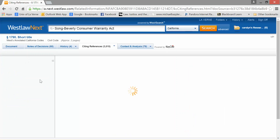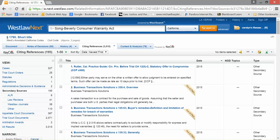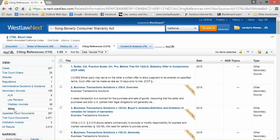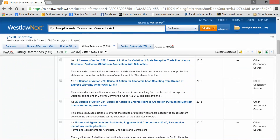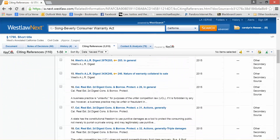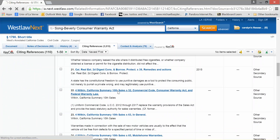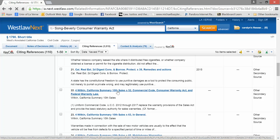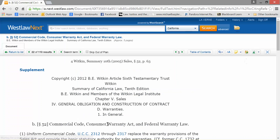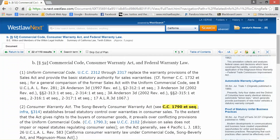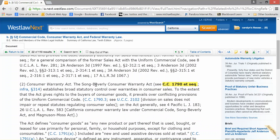Let's see if we can find one. I see ALR, Law Reviews, West Law Journals, and Other. I clicked on Other, and if I go down I can find the Witkin — an article that tells me about the Song Beverly Act. So I can learn a little bit about this Consumer Warranty Act, also known as the Lemon Law. If your car is a disaster, you can exchange it and so forth.